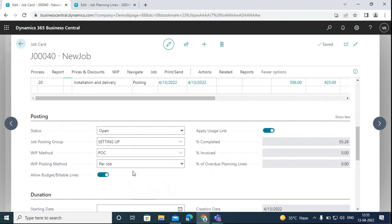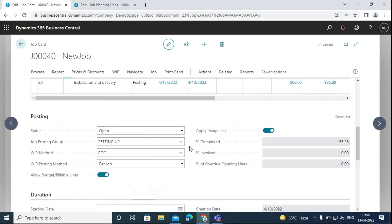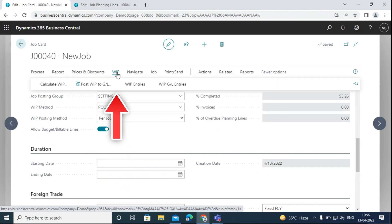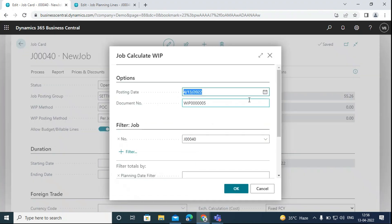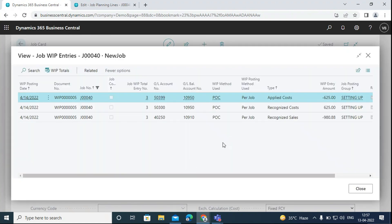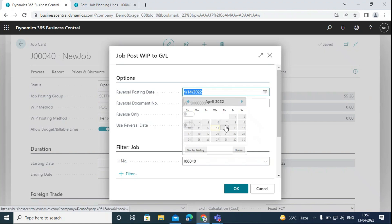We have different WIP methods. We have selected the percentage of completion method — the system will calculate the work in progress sales and costs from the percentage of the project completed. This is the job posting group we have set up, and the WIP posting method is set per job. We can see everything is currently zero in the WIP and Recognition Fast tab. We will go to WIP, select Calculate WIP, select posting date 14th, enter the job number, and click OK. We can preview the posting accounts to see WIP sales and cost amounts posted to these GL accounts, then run Post WIP to GL.